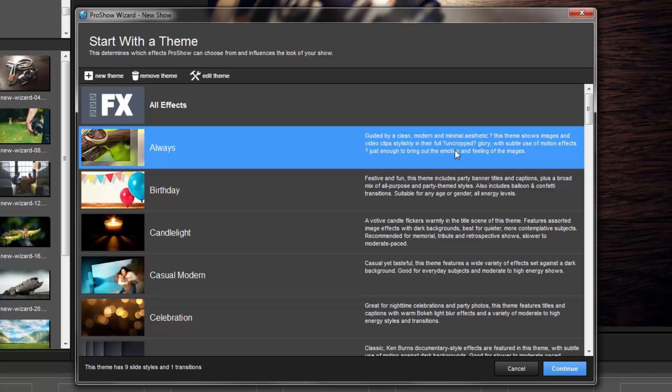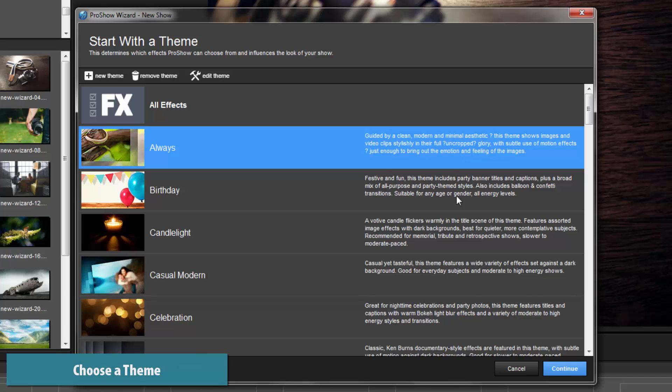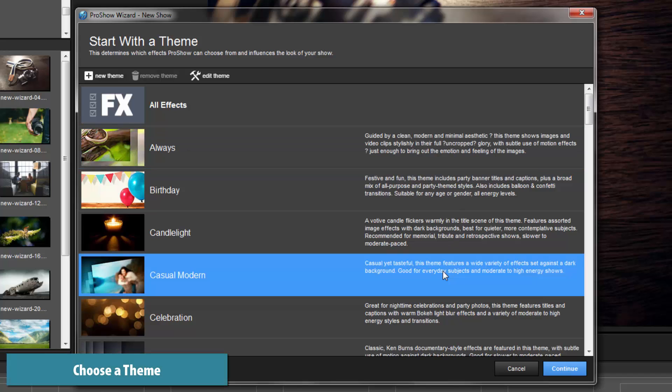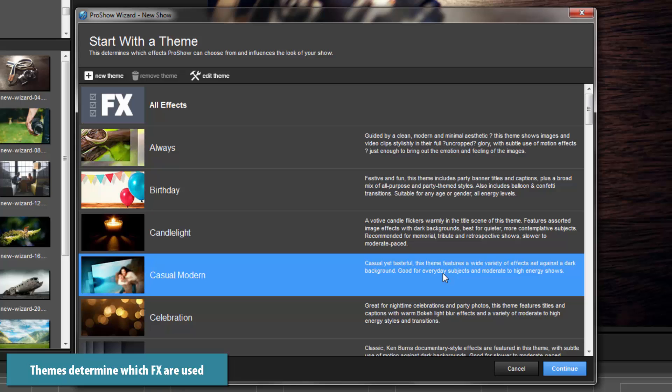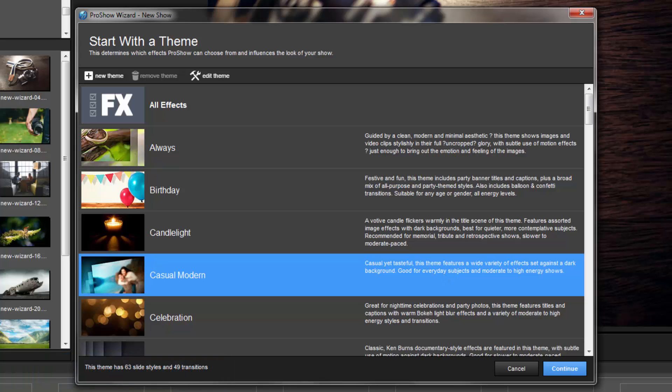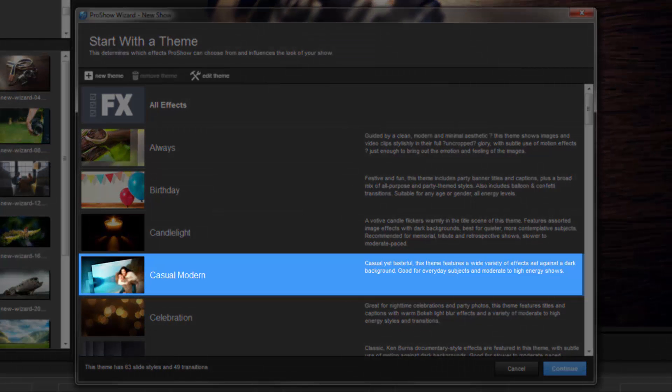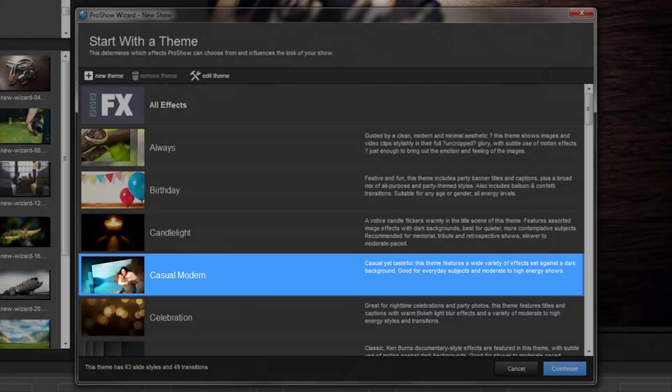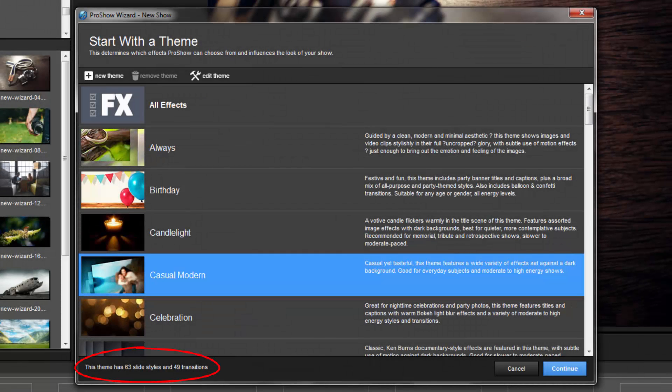The first step in making a new show is to choose a theme. Themes have two purposes: they help define the look and feel of your show, and they determine which slide styles and transition effects will be used when building your show. As you browse the theme list, the wizard will give you a brief description, tips for using that theme, and show how many effects are included.